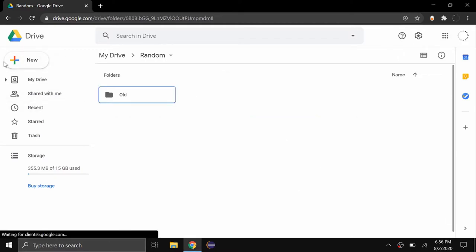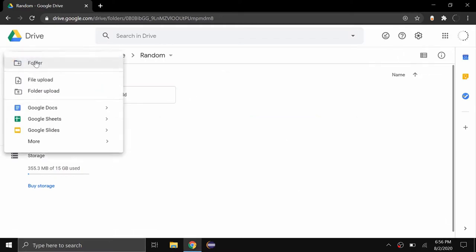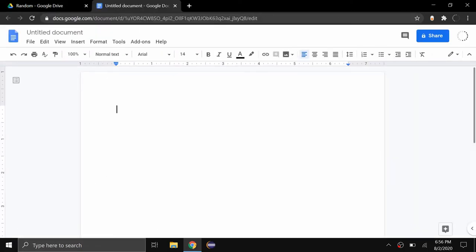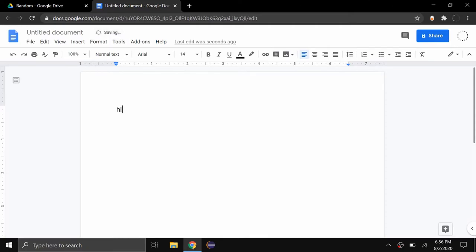As you can see I'm at my Google Drive and I'm going to go ahead and create a new document. And now that I've opened the document I can type something, so I can say hi or anything I want. And you can see here that the default font is Arial size 14.